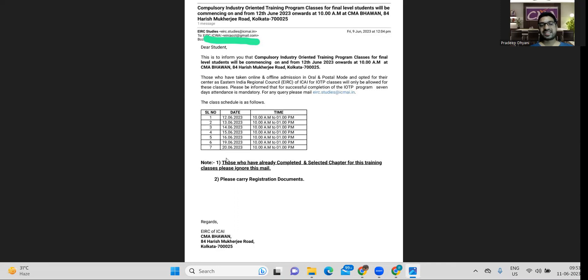So the schedule is 12th to 28th June, 10 a.m. to 1 p.m.